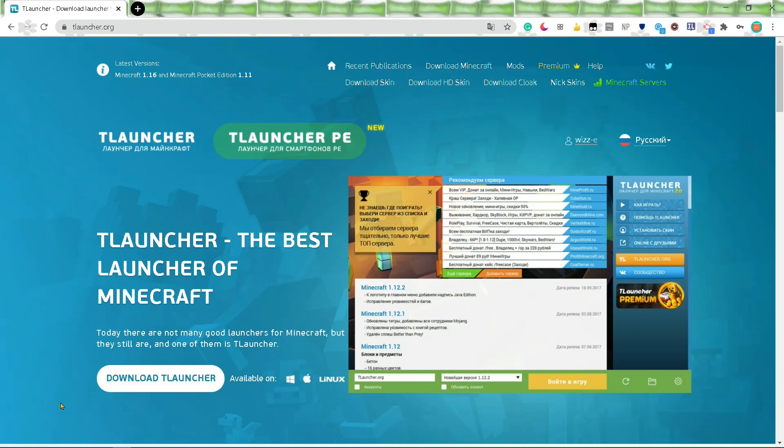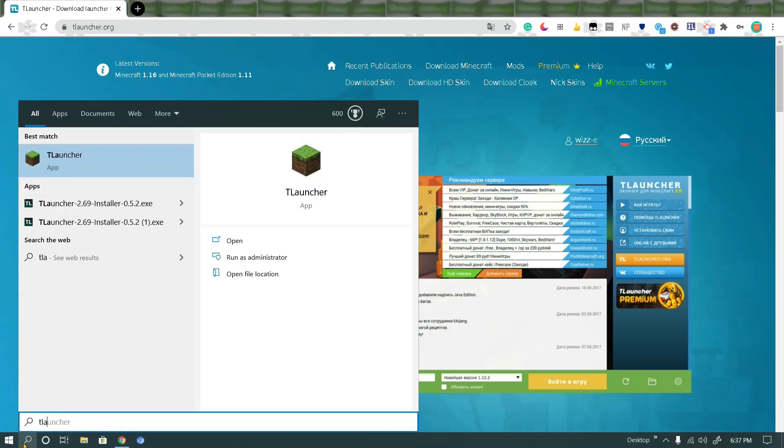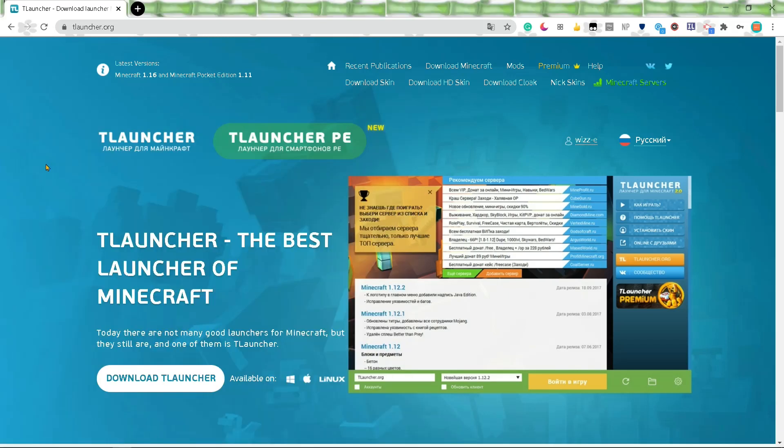Once that's downloaded, I'm not going to download it right now because I already have it, just open it up.